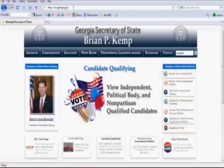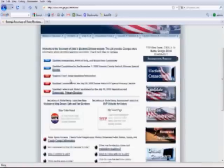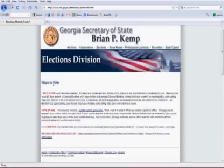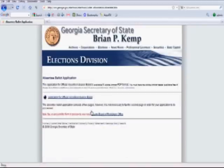Once there, click on the Elections tab in the blue header at the top of the page. Scroll down to the bottom of this page and click on 'What are the Ways to Vote?' Then you can click on the Vote by Mail application link, which will allow you to download and print an application for an absentee ballot.